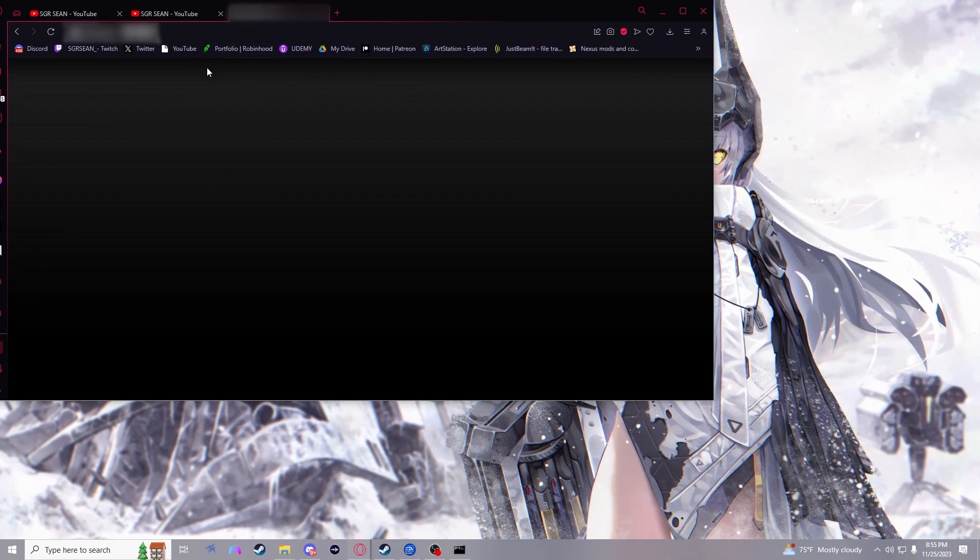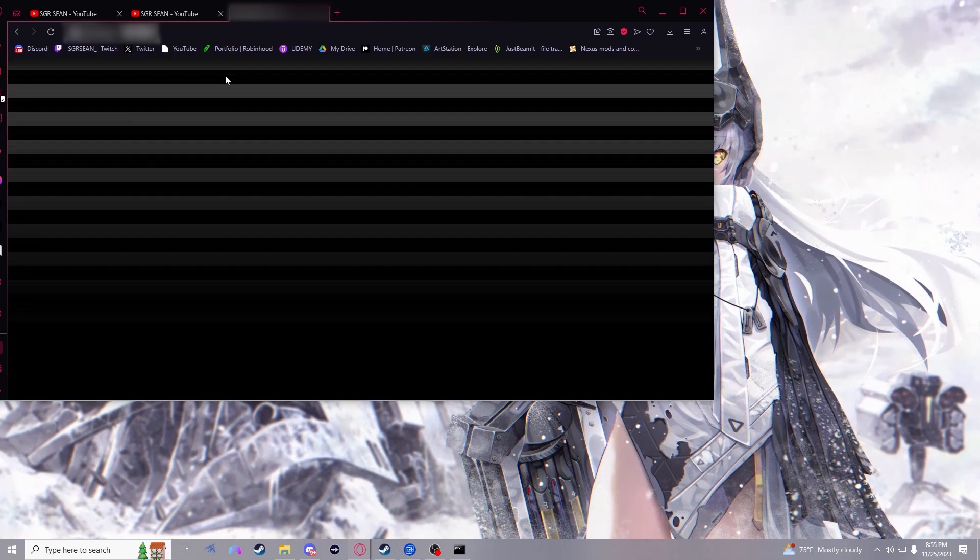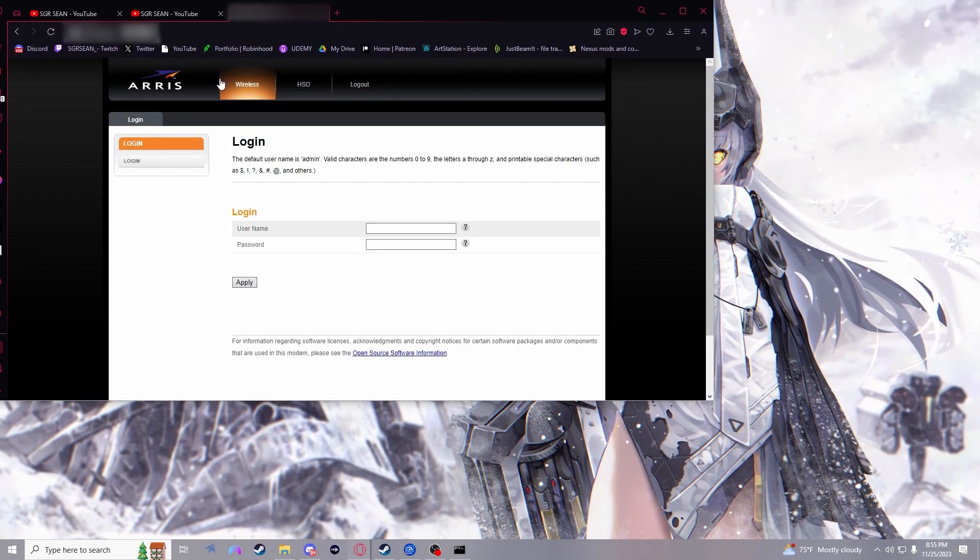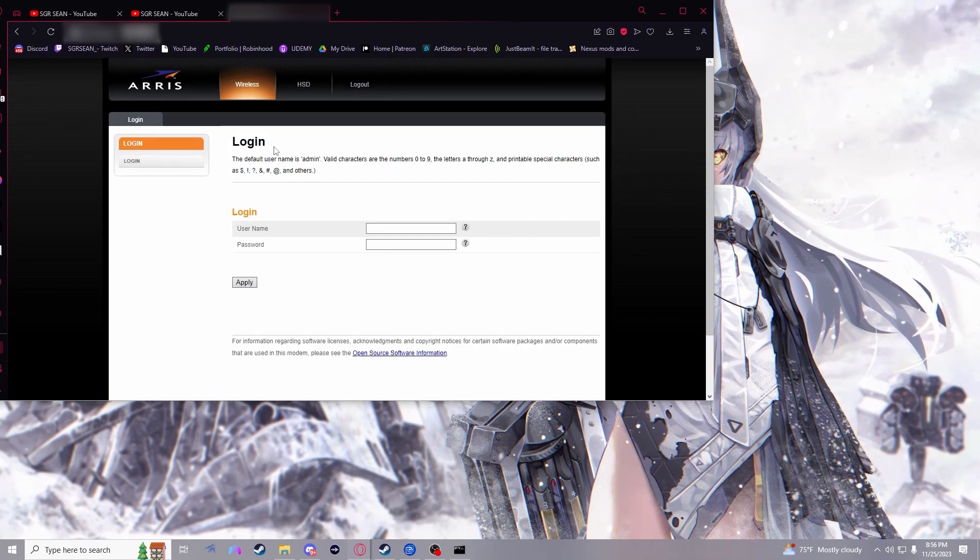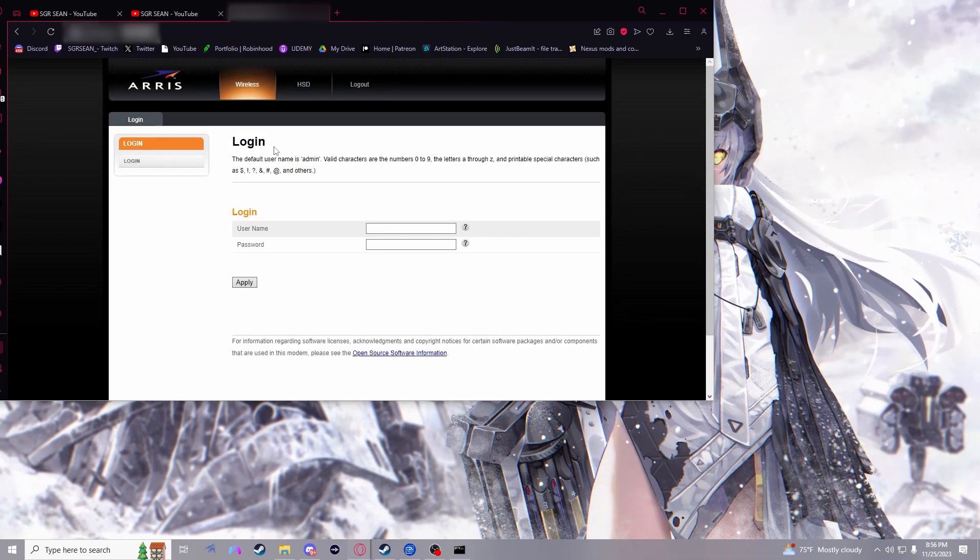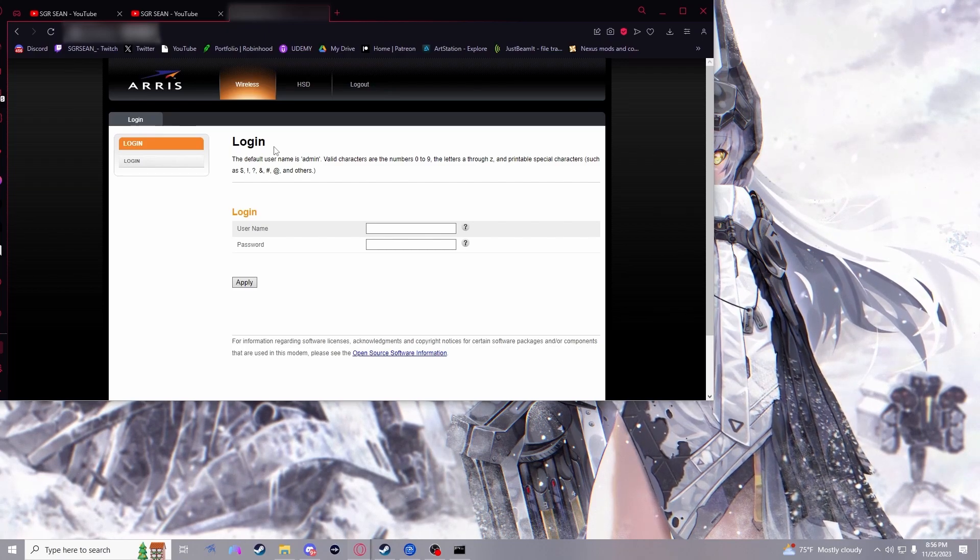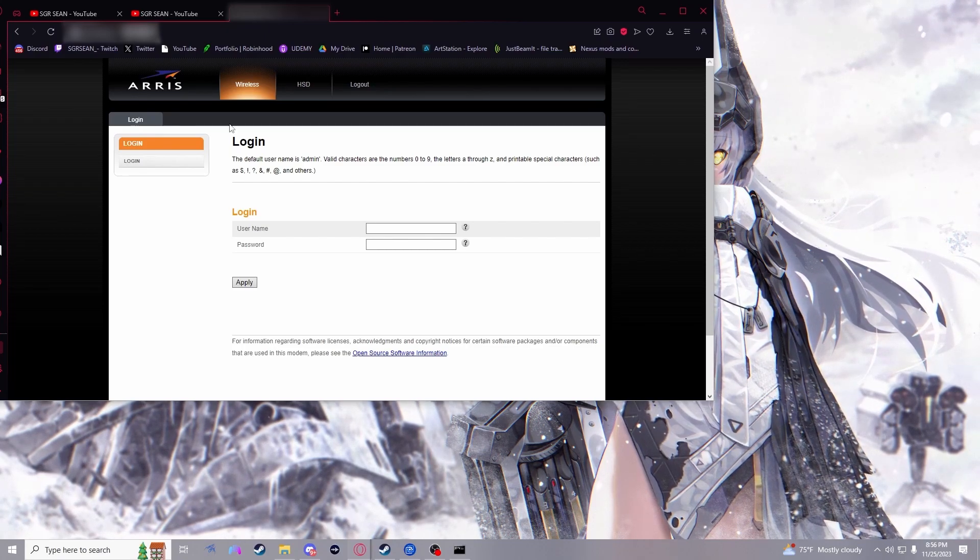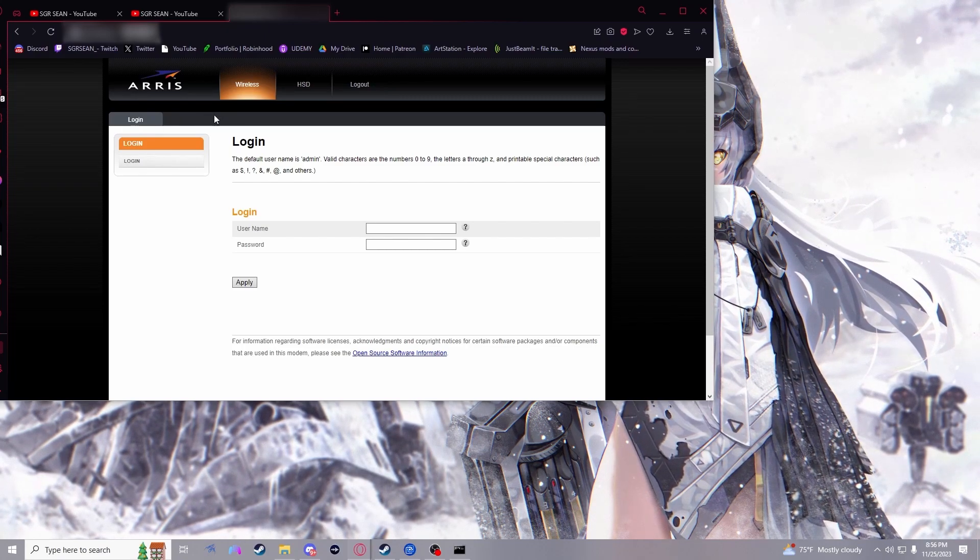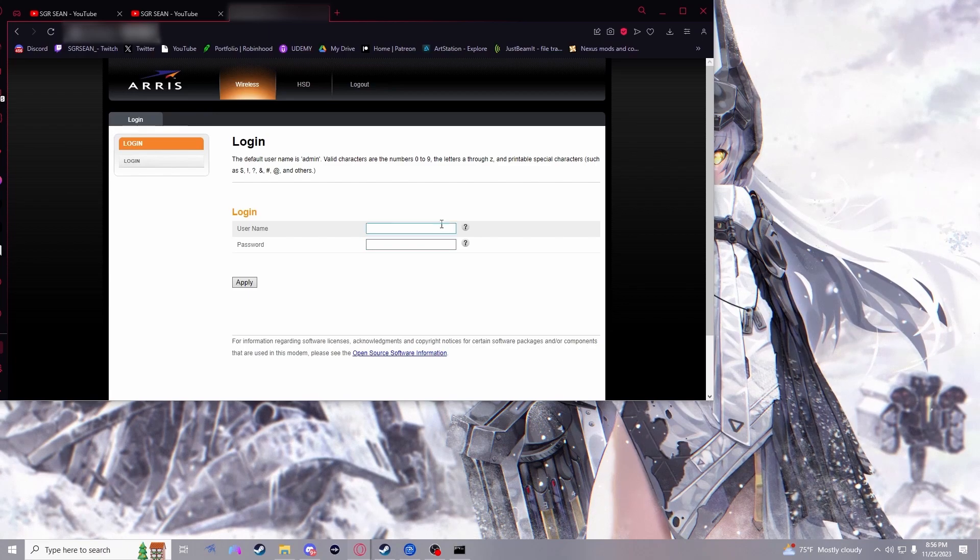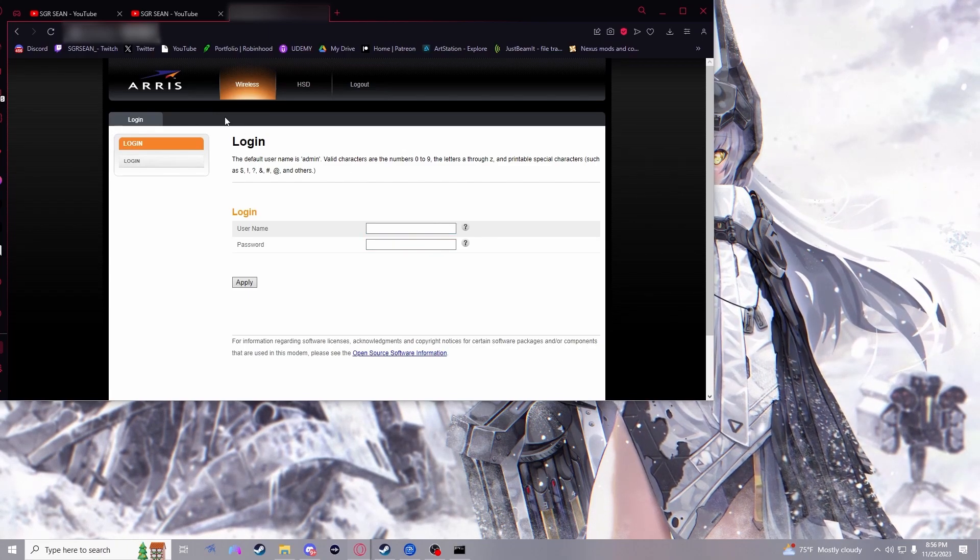And here's where you're going to have to do some research for yourself. If you've never seen this page before, chances are you still have the default login for this page. All you would need to do is Google the default login for whatever brand of router or modem that you happen to have.